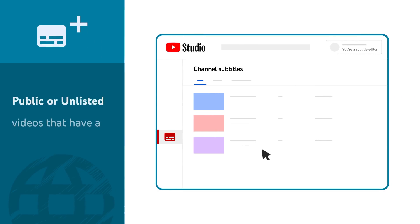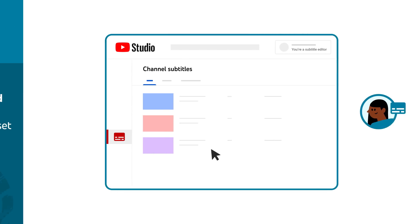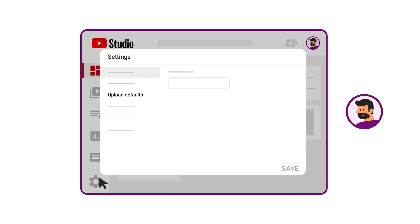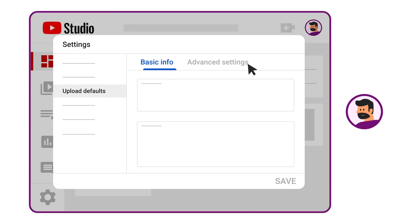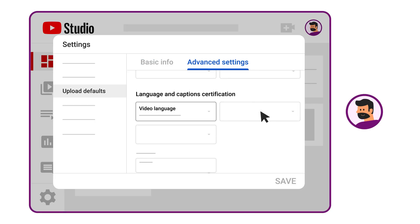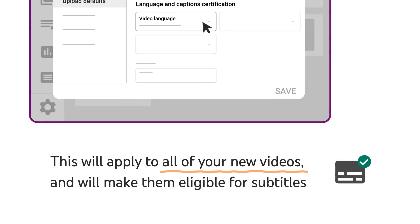Any of your public or unlisted videos that have a default language set for them will be shown in this list. To set a language for your videos, go to YouTube Studio, then Settings, then Upload Defaults. Under Advanced Settings, go to Language and Caption Certification and set a video language. This will apply to all of your new videos and will make them eligible for subtitles.